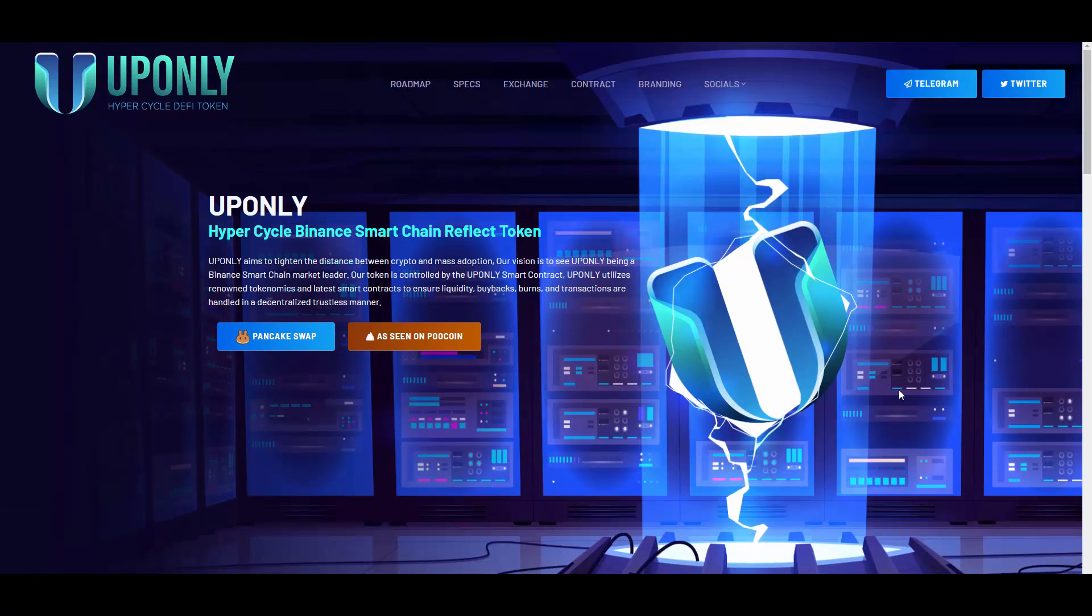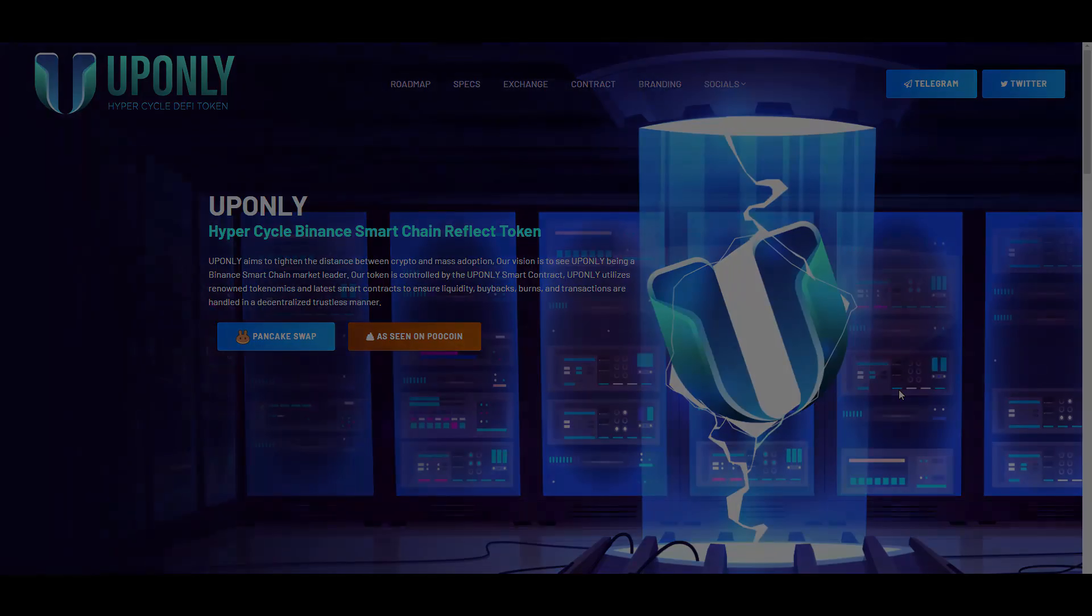If you are interested in UPONLY guys, you can go to the description to find all the links. And that's it from me for today. Thank you so much for watching this video and see you in the next ones coming soon.